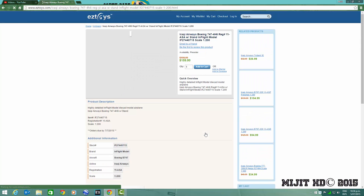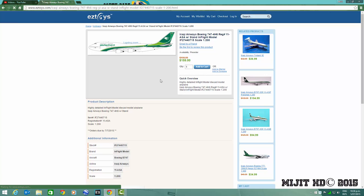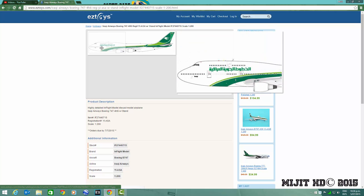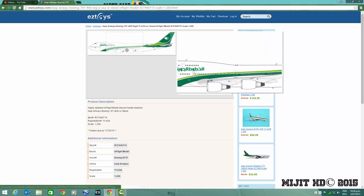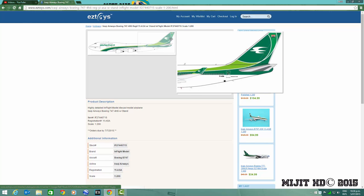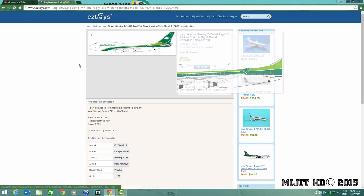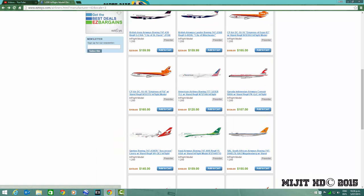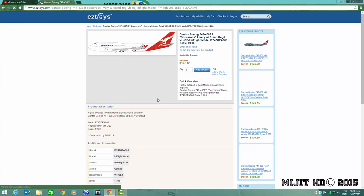Next we have Iraqi Airways 747-400, former Malaysia Airlines aircraft, registration YI-ASA. It comes with a stand which is pretty cool. I like how they are adding stands to their 747s.